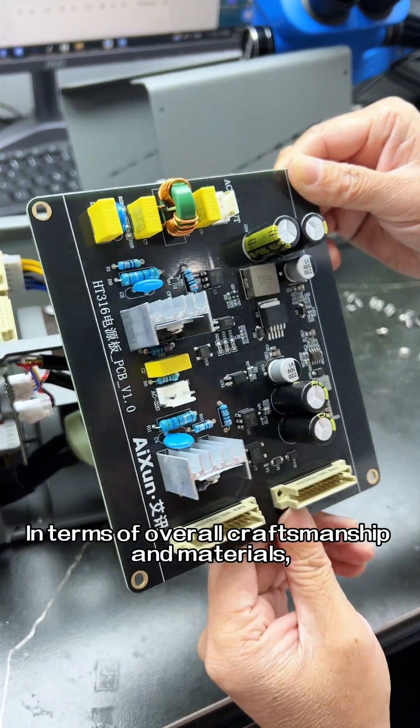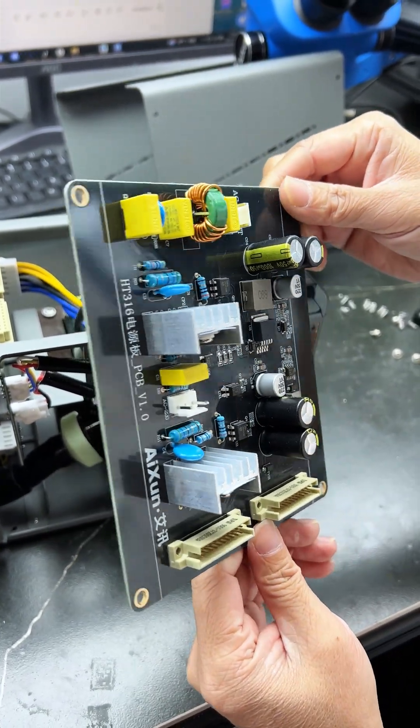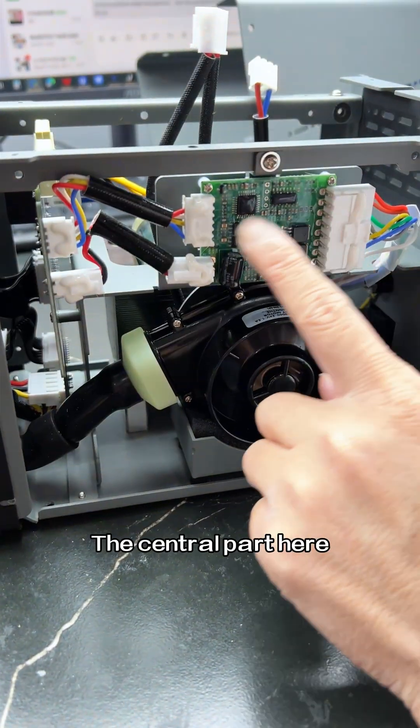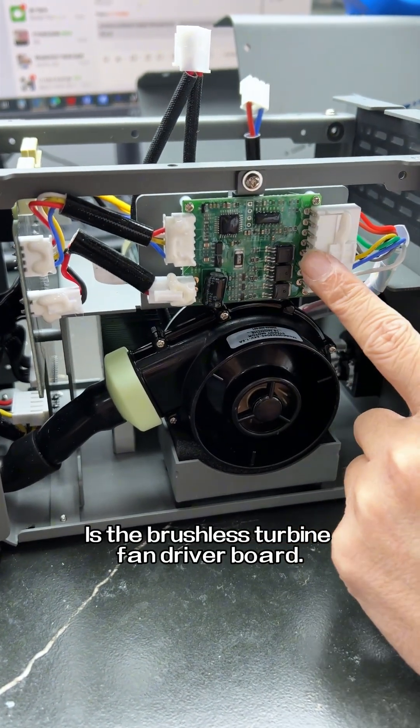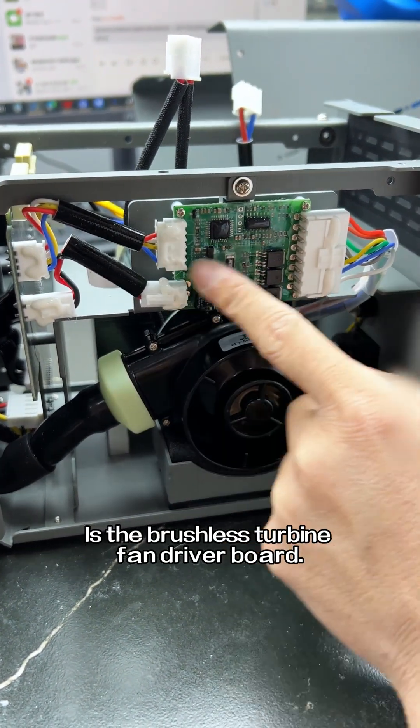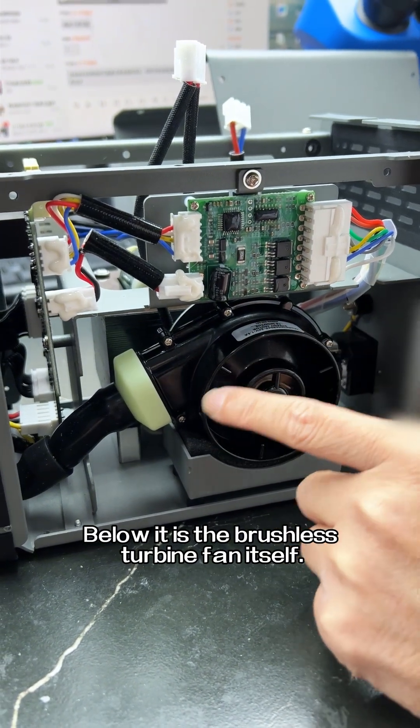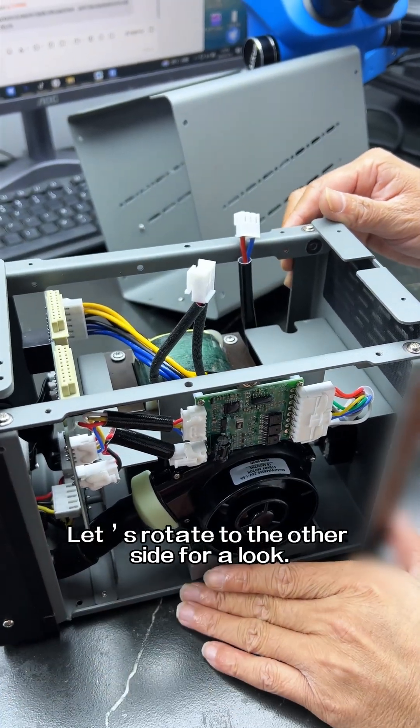In terms of overall craftsmanship and materials, it appears to be quite refined. The central part here is the brushless turbine fan driver board. Below it is the brushless turbine fan itself. Let's rotate to the other side for a look.